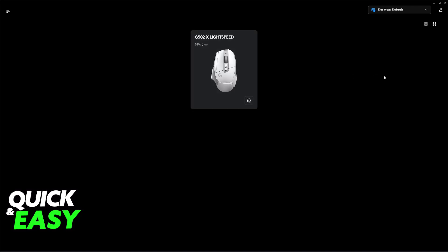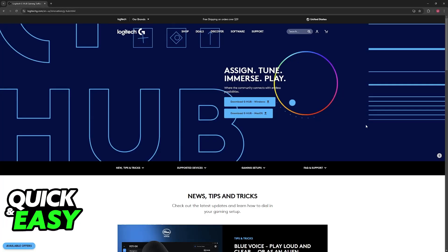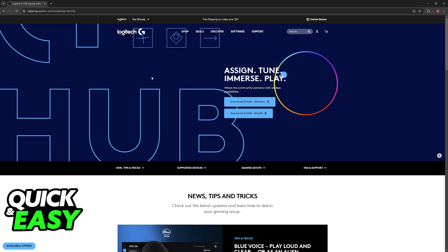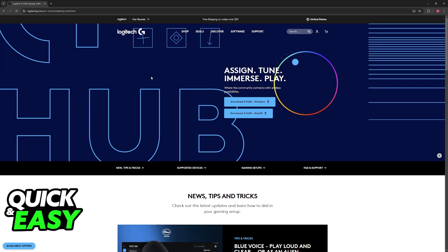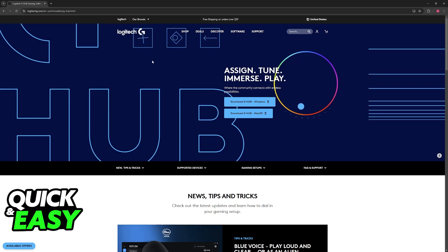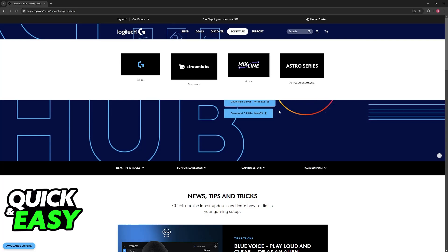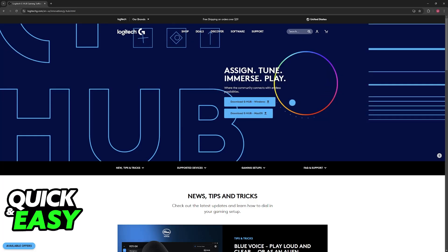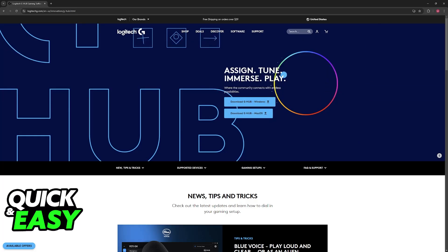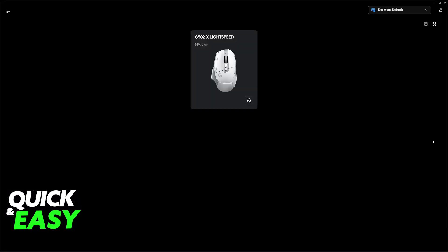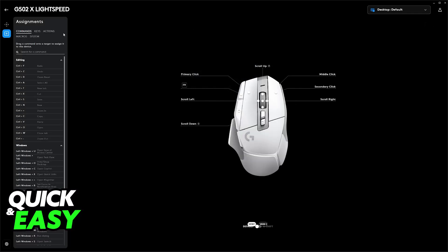What you may try to do is download the latest version of the G Hub software that you can find on the official Logitech website. You will be able to go over to software download here for Windows and Mac OS. When you open the software, you will notice that your G502 model will be picked up immediately.